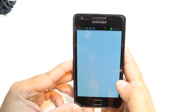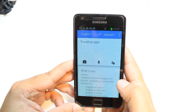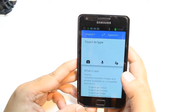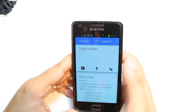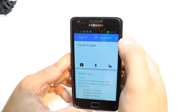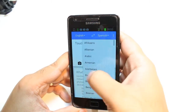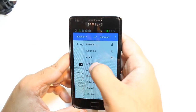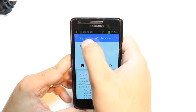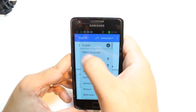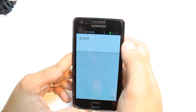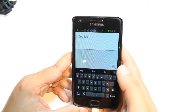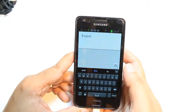Hit this one. Now with this, you can translate from one language to any other language. You have English, Spanish — choose the language you want to translate to, like Armenian. Type anything in English and it will translate to Armenian.